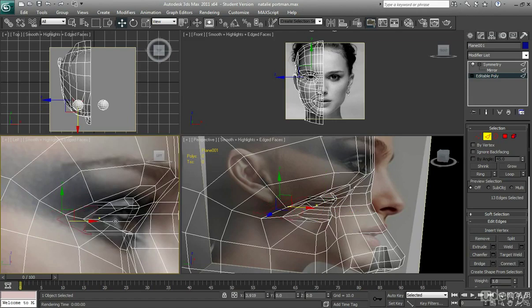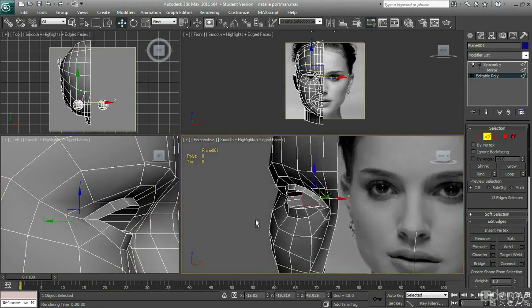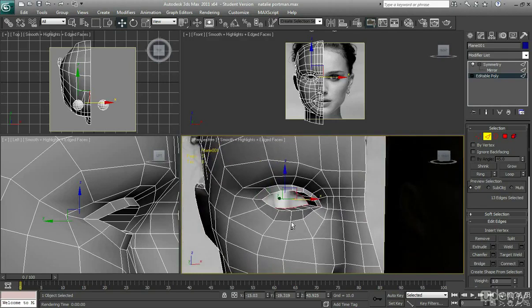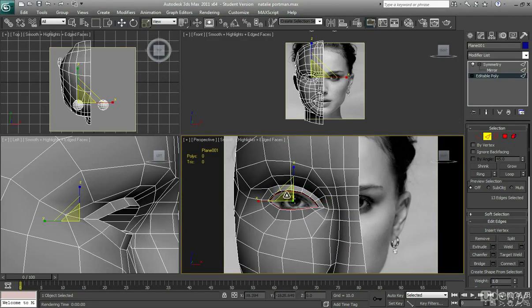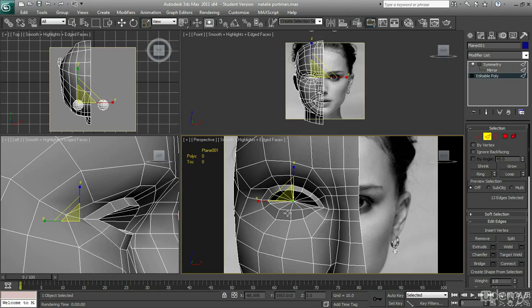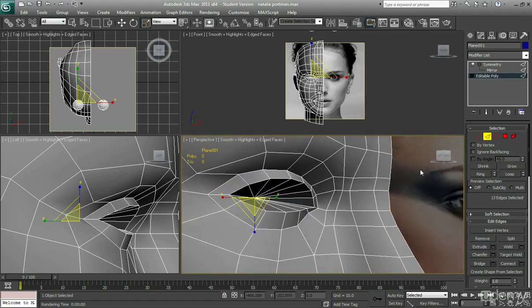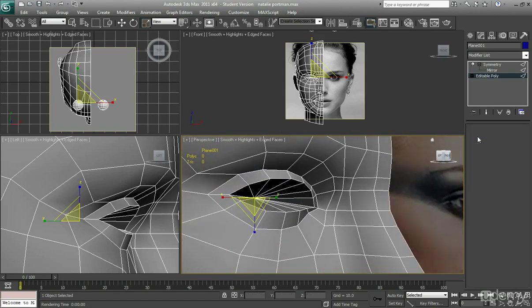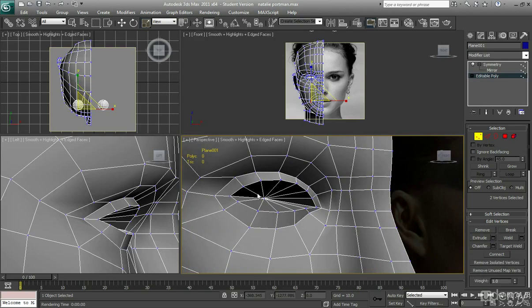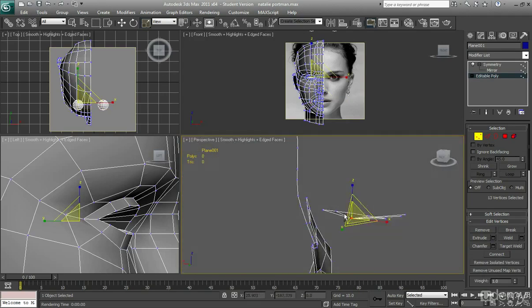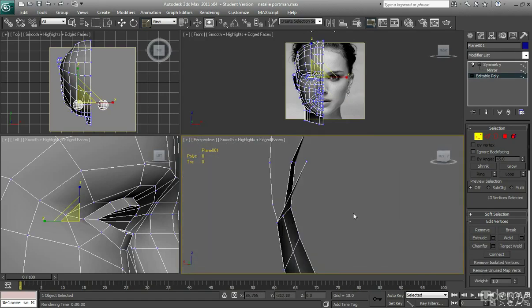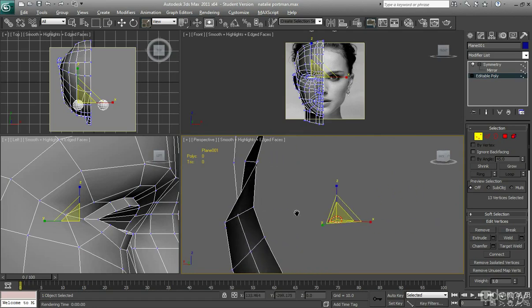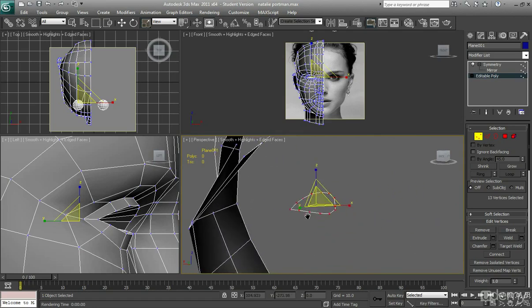See how we've just got this tube type kind of feel going on there. But we don't want that. We don't want kind of a tube. We want to kind of use the middle of the scale tool just to scale it down to pretty much a point. So go as far as it will go. And once it is down to a point, you kind of want to click and drag over that point like so.